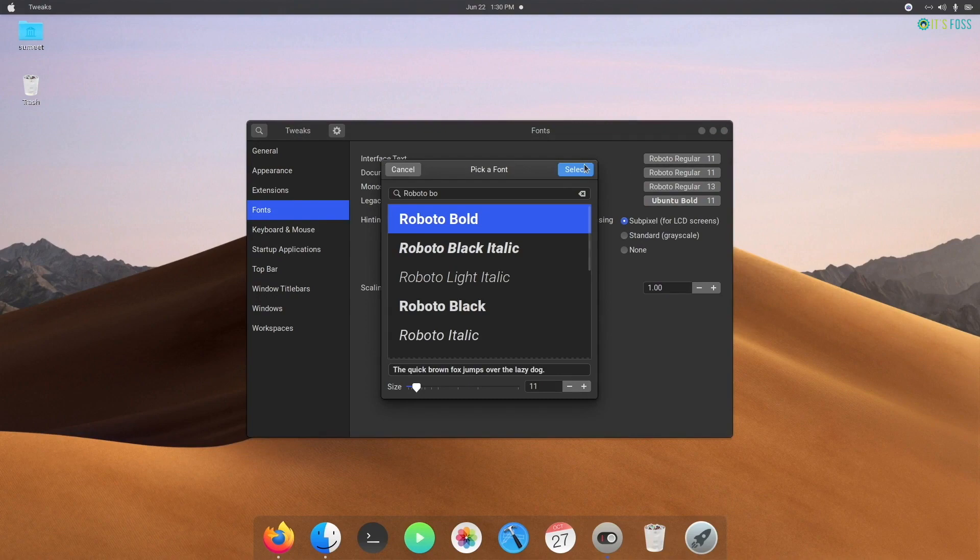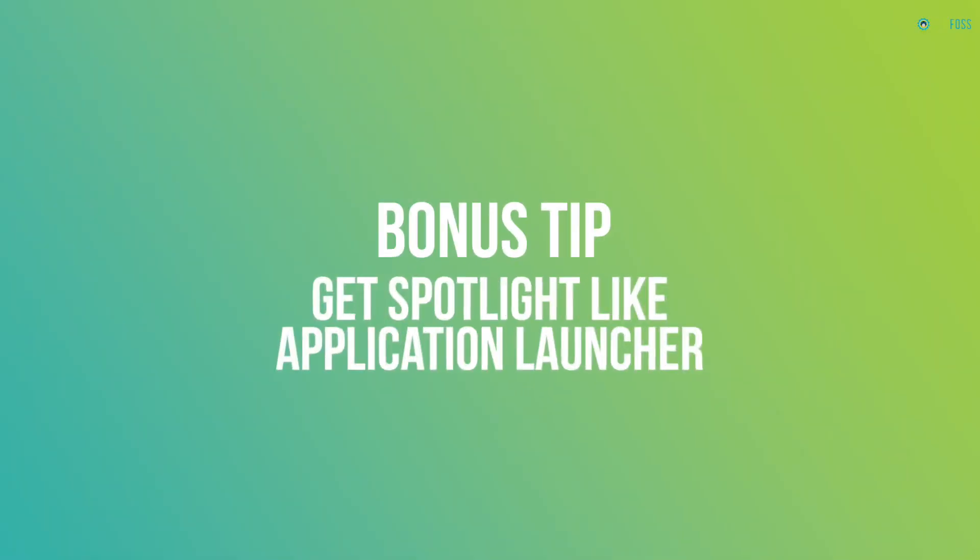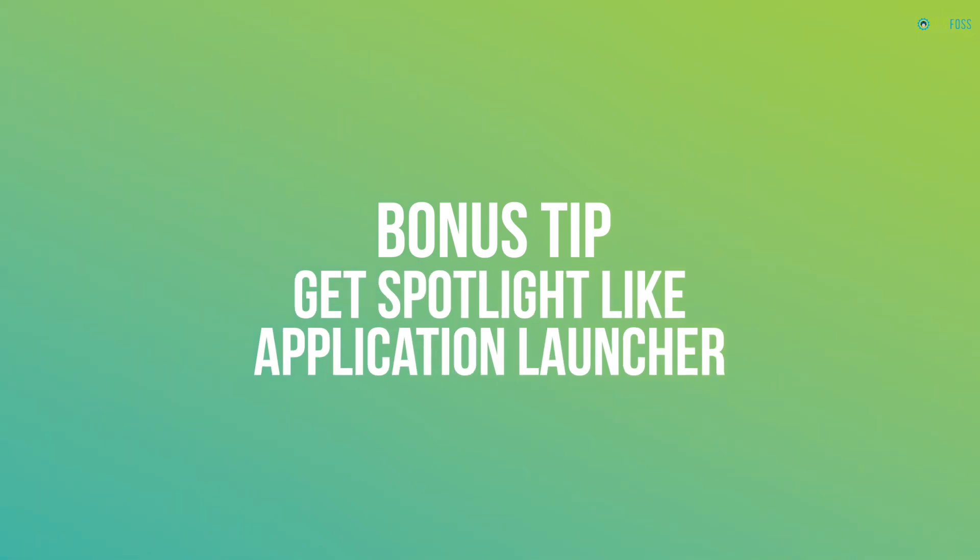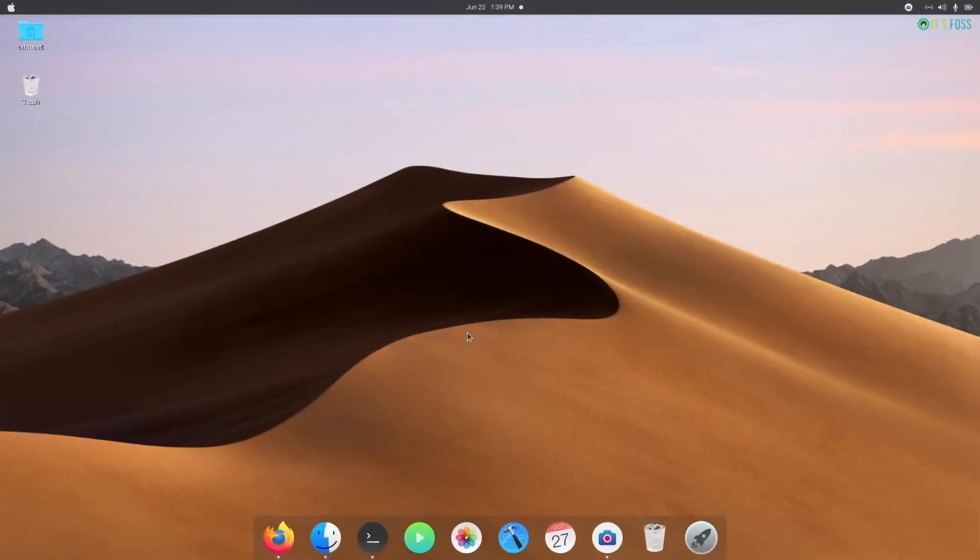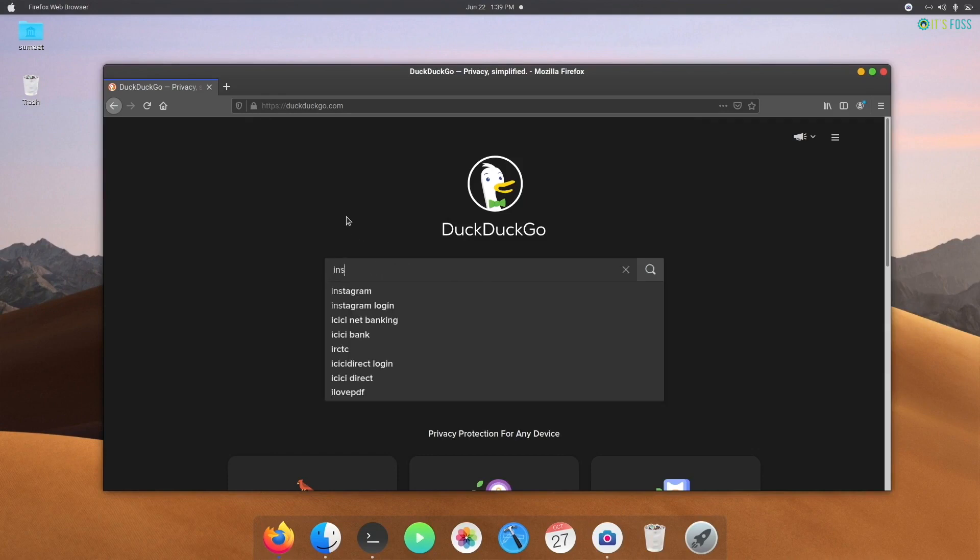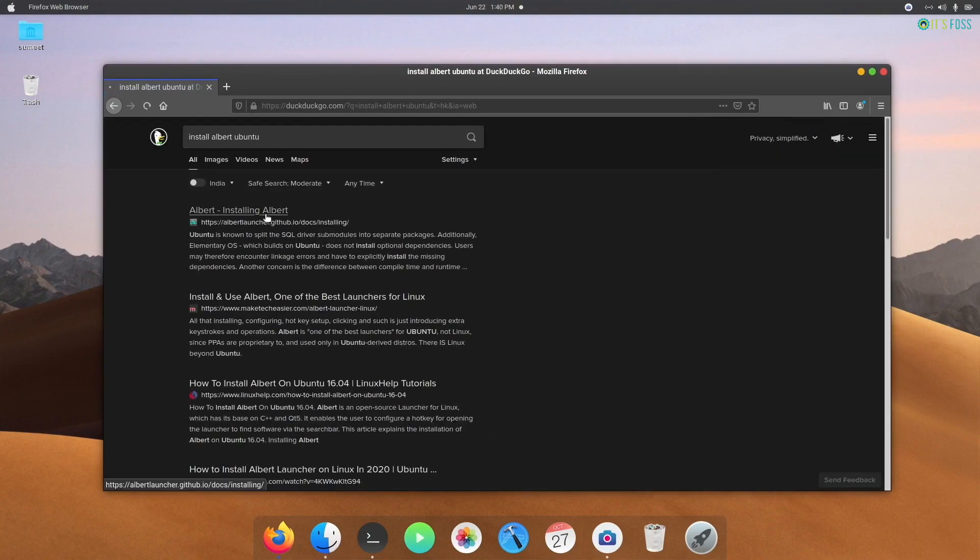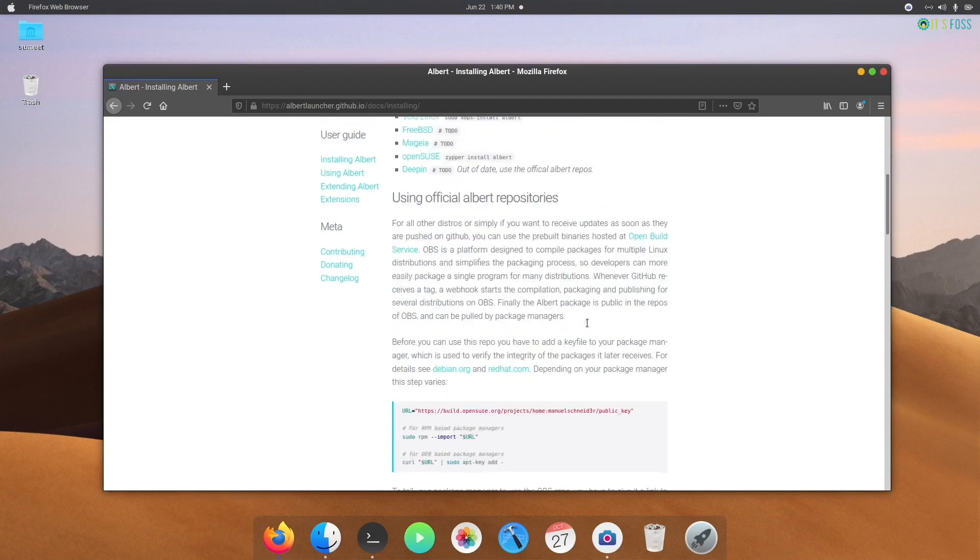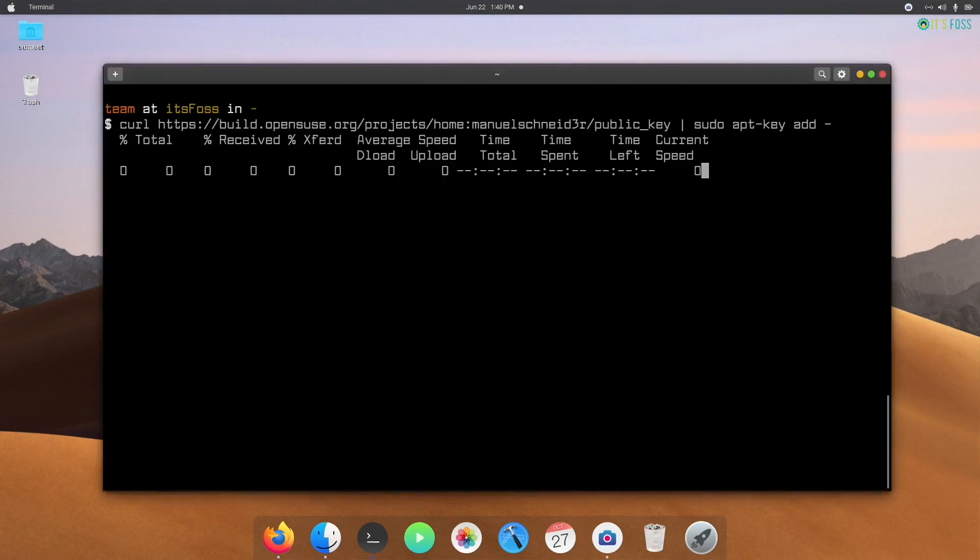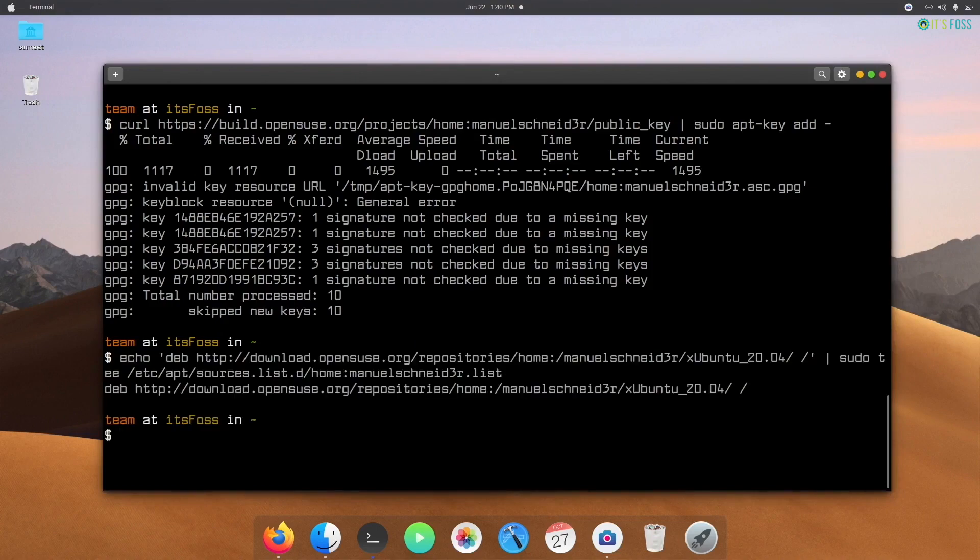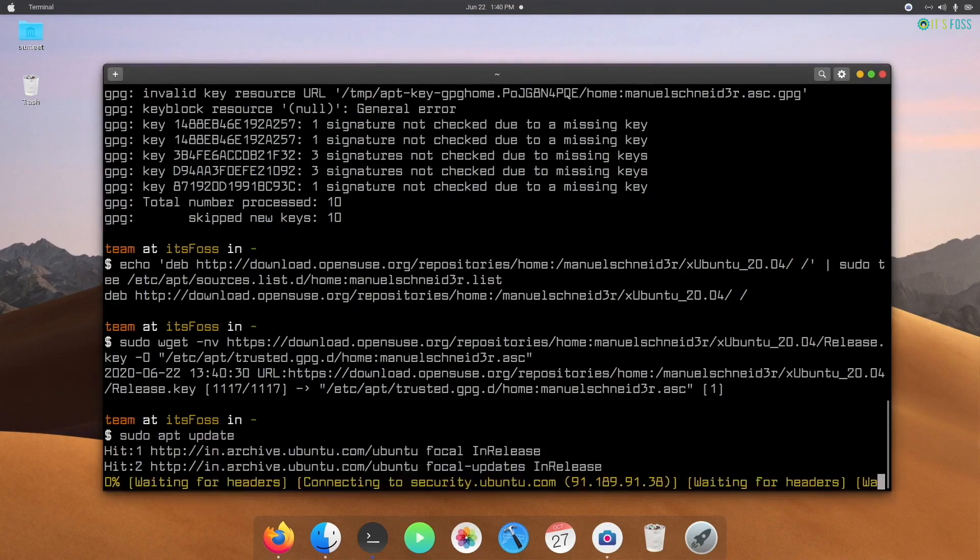So we are done with the customization. Oh wait, wait, wait - let me show you a bonus tip. Let me show you how to get a spotlight kind of application launcher. There are a few application launchers available for Linux desktop which resembles the spotlight launcher from macOS. I recommend using Albert because it is being actively developed. You can find the installation command on its website, which I have linked in the description.